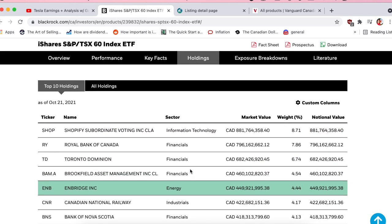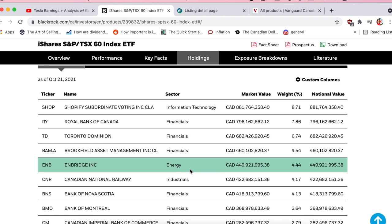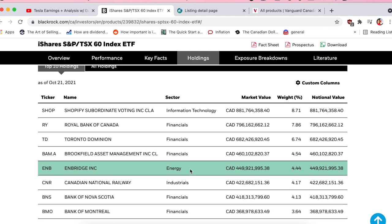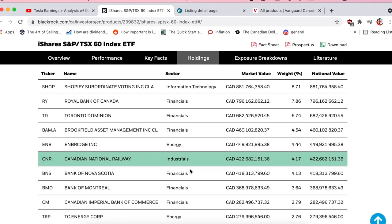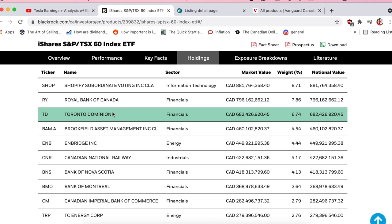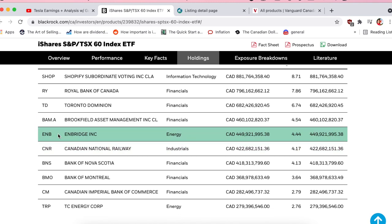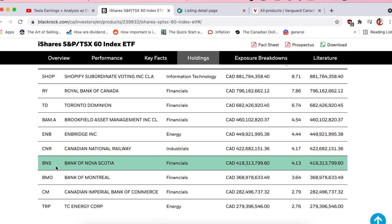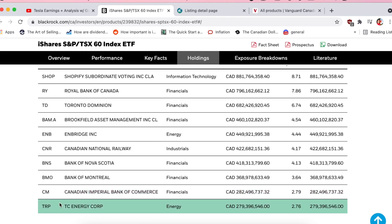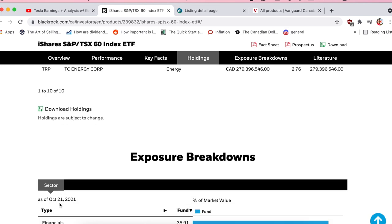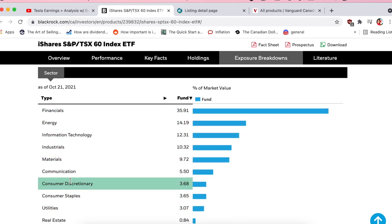Finally, here you can see the top holdings — nice to see what the ETF is actually holding. The Canadian economy is financials and energy, so no surprise you'll see Royal Bank, TD Bank, BAM, Enbridge, Bank of Nova Scotia, Bank of Montreal, CIBC. This is the backbone of the Canadian economy, with a nice visual breakdown of the sectors within this ETF.